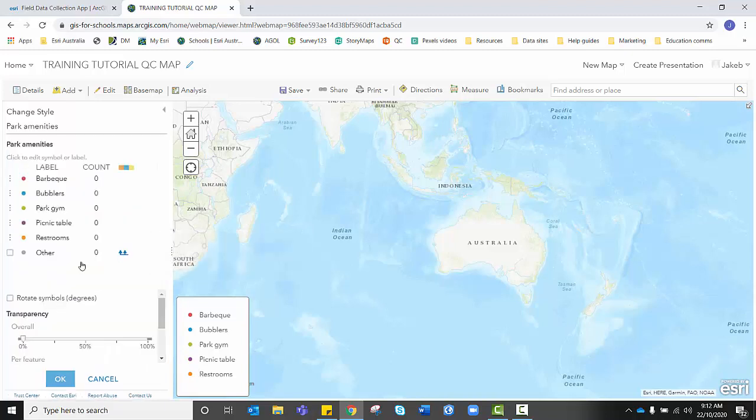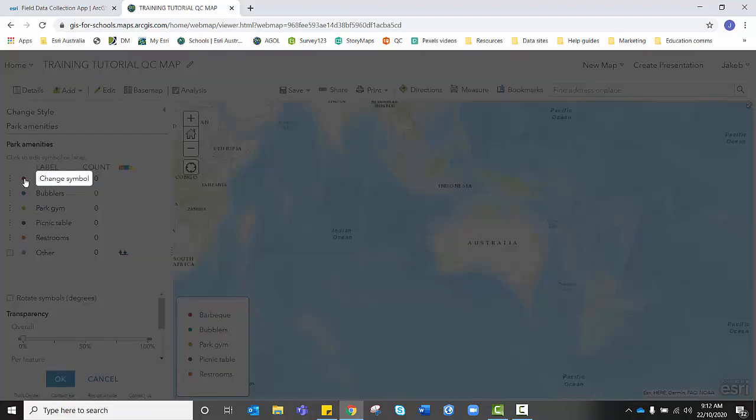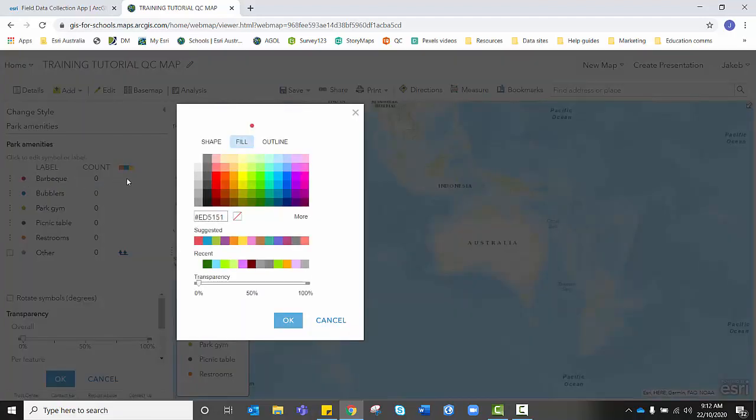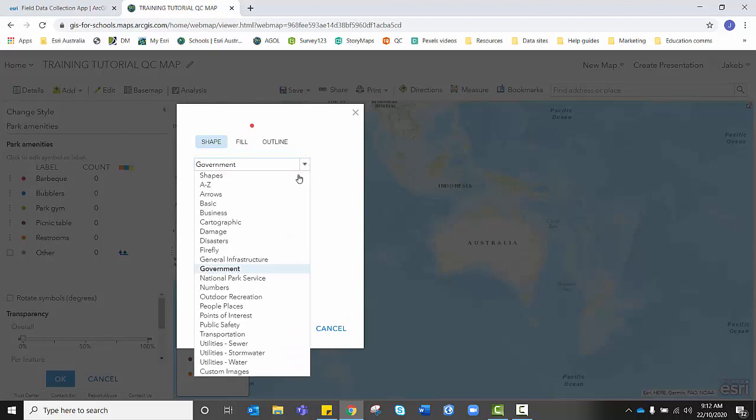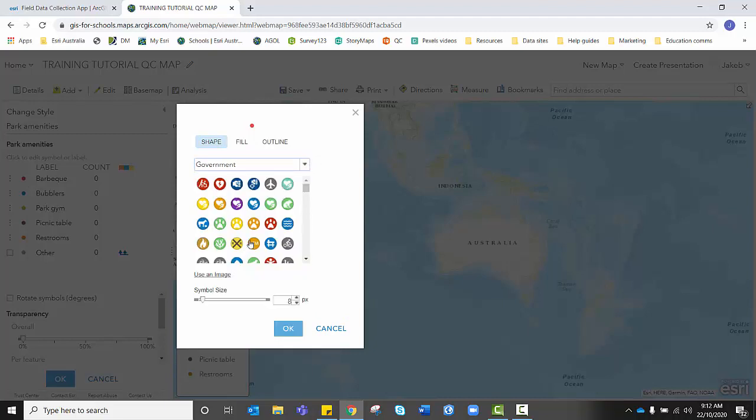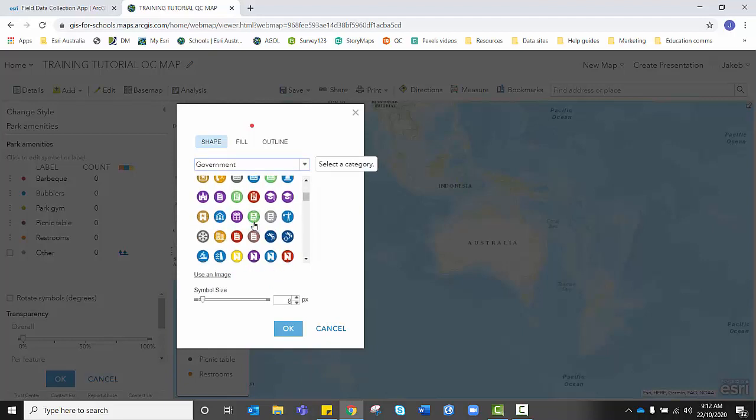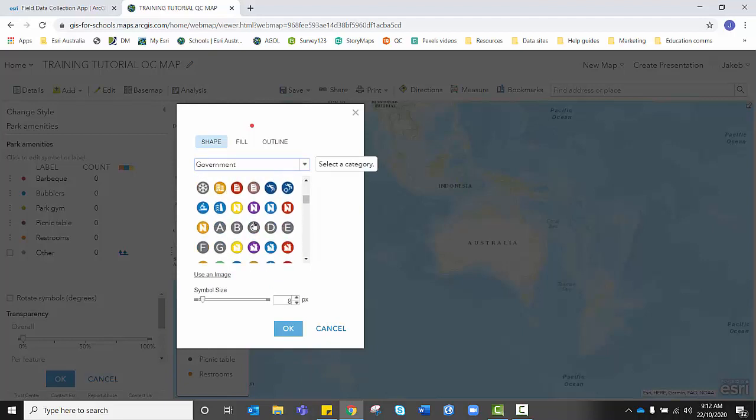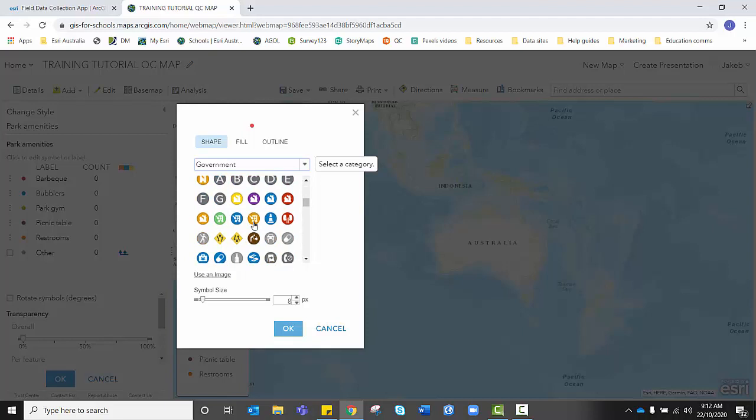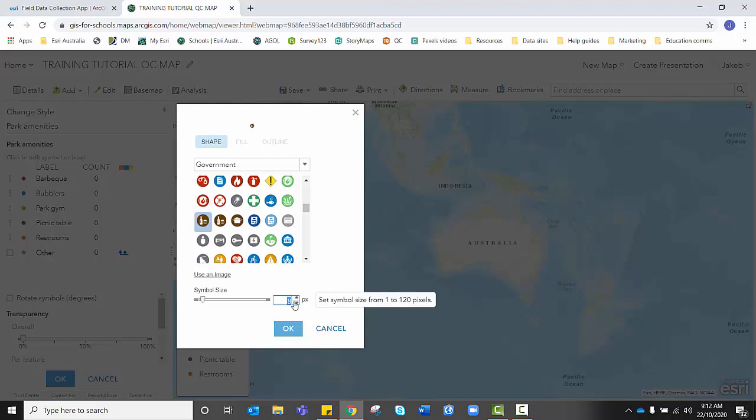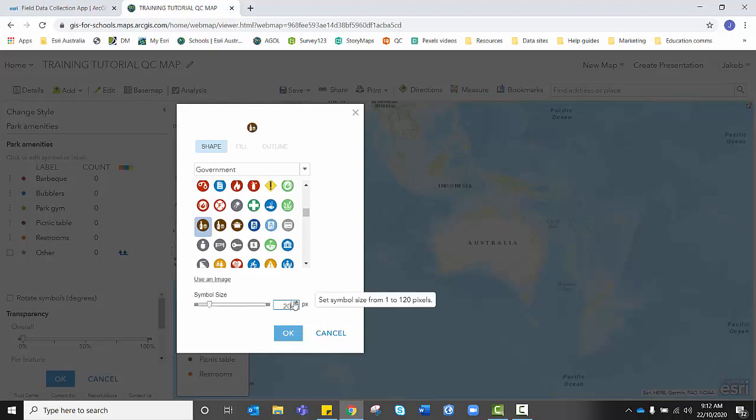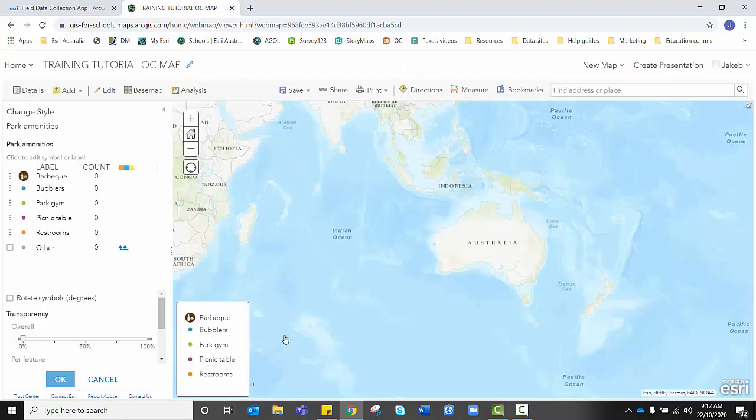I'm going to go and select the icon next to barbecue. Go to shape. And then from the drop down, you want to click on the government option. And we've got a range of symbols here that we can use. If I'm looking for something that represents barbecue, I'm probably looking for something that is a food icon like this, which is perfect. So I'm going to click on that. You'll notice that at this point in time, it's way too small to see. So we're going to change the size to something like 20. I'm going to hit OK.